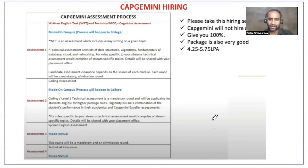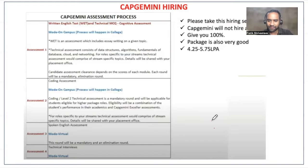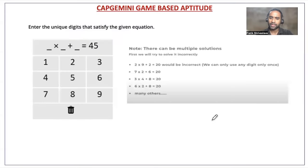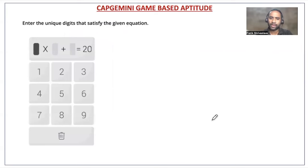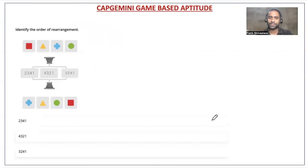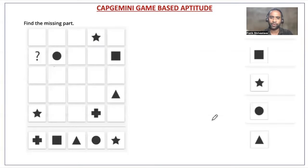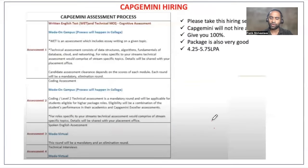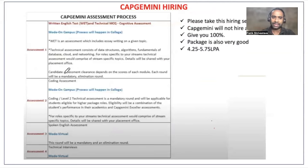Capgemini has announced hiring in many colleges. It is very important for you to solve previous year questions and different patterns of questions. Only then will you be able to clear rounds, because each of the rounds is an elimination round. You need to prepare according to the latest pattern, not the old pattern.